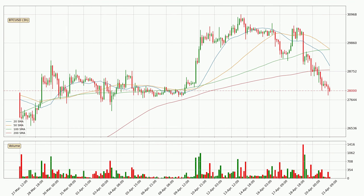Looking at the three-hourly simple moving averages, the current price is below all of the simple moving averages, which looks bearish. You should keep an eye on the closest SMA — the 200 SMA will play as resistance, currently around $28,807. It's important to note that the price is below the 200 SMA, which is normally a strong resistance.